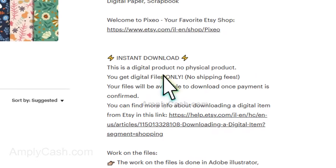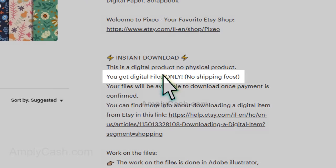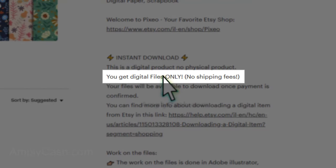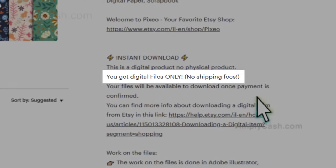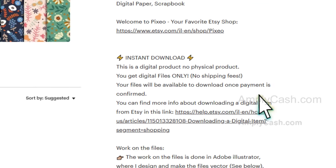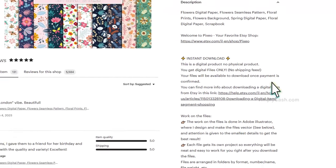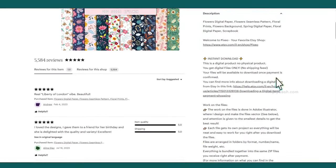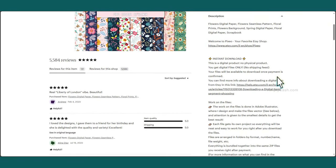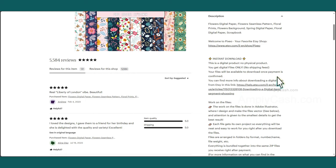It mentions that you'll receive digital files with no shipping fees, which explains the low price. This is a fantastic business model since customers purchase and receive what they're looking for. Your role is simply to create the pattern and enjoy the profits. Some people like to use these patterns digitally, while others prefer to print them.